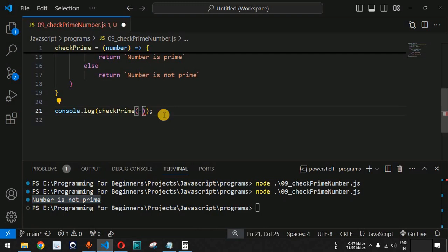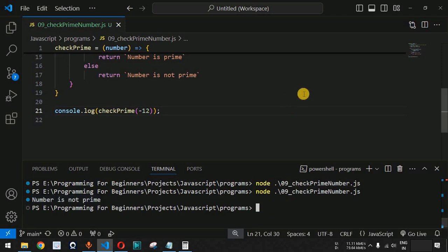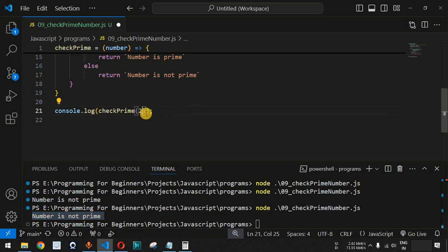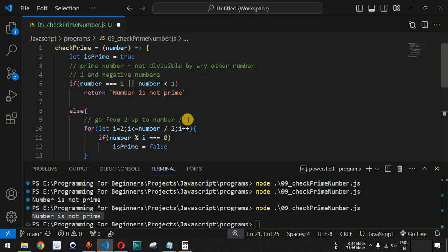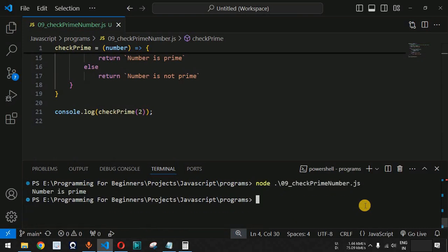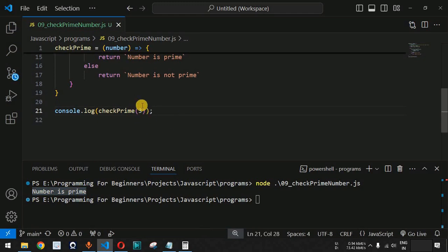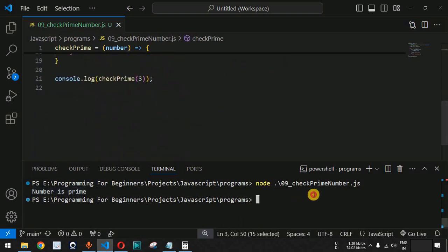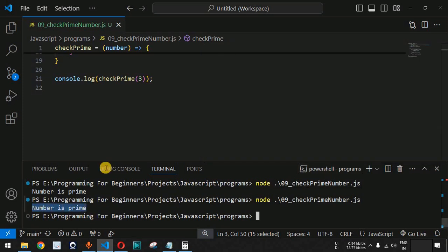If we provide a negative number like -2 and run the code, we get 'number is not prime' — correct. For the number 2, which is a prime number not divisible by any other number except 1, we run the file and see 'number is prime'. For 3, which also cannot be divided by 2, we run the code again and number 3 is confirmed as a prime number.